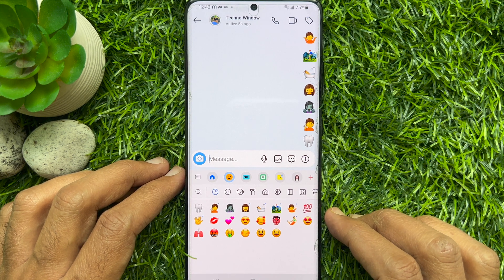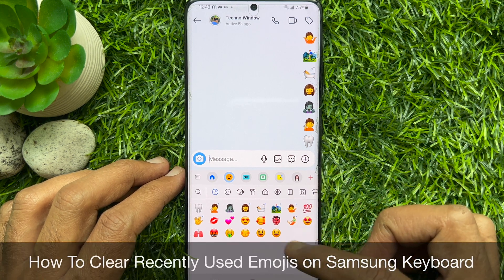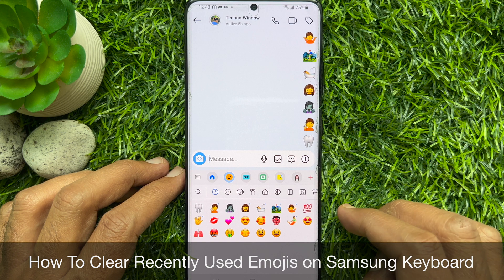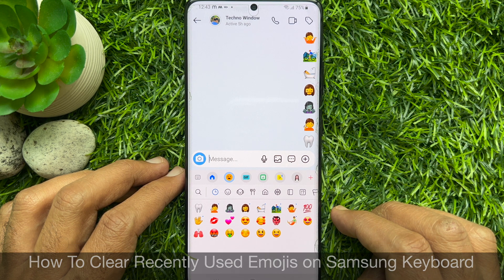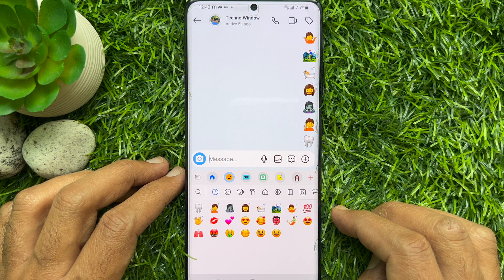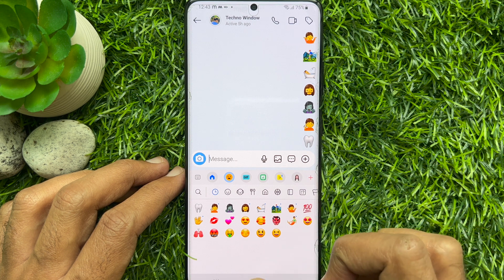Hello everyone, today I would like to show you all how to clear recently used emojis on Samsung keyboard. Let's have a look.